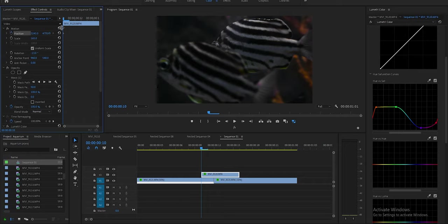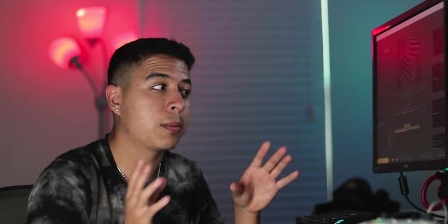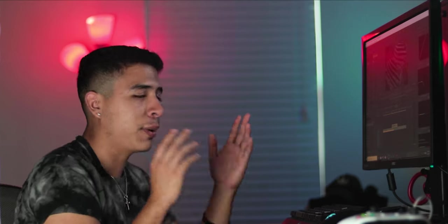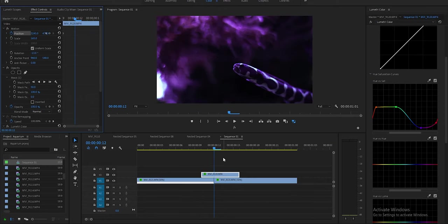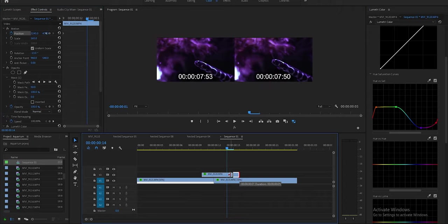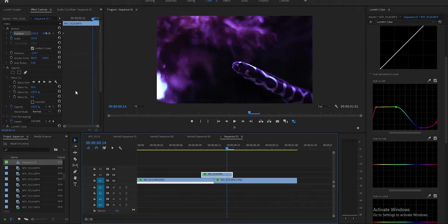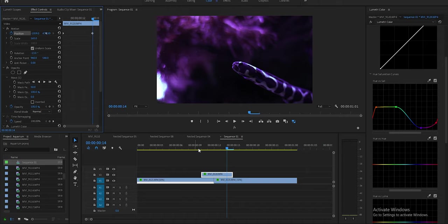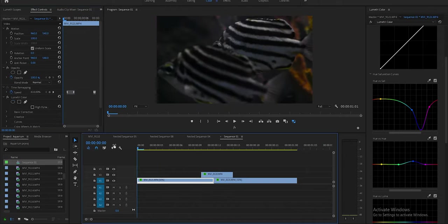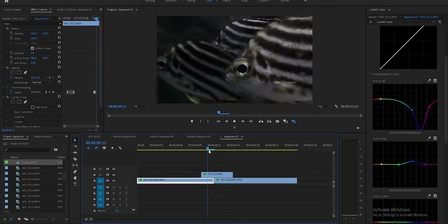We're going to keyframe it by hitting the little clock button, which sets a keyframe. A keyframe is essentially you telling something — in this case the fish's position — its value at point A, then you change it at point B, and Premiere animates the time in between. I'll move forward four frames and then move the fish all the way to the left. Now when I play it, the fish moves all the way across the screen.